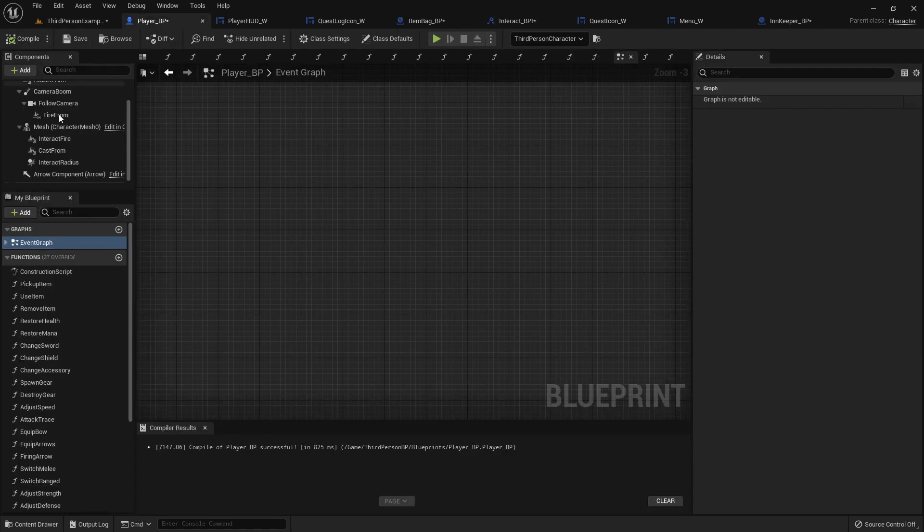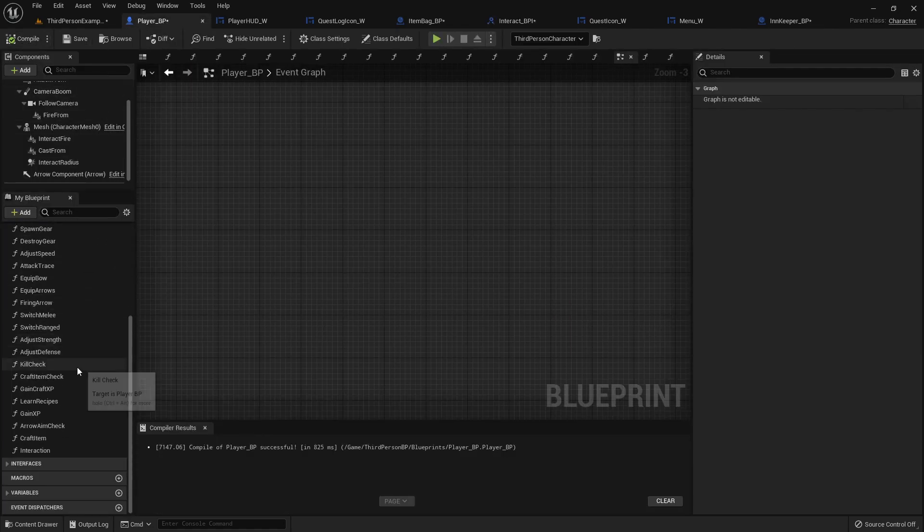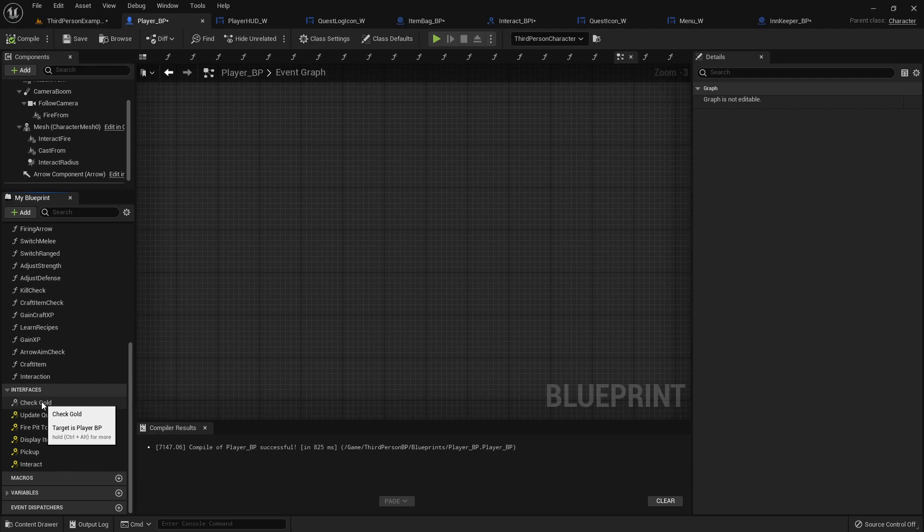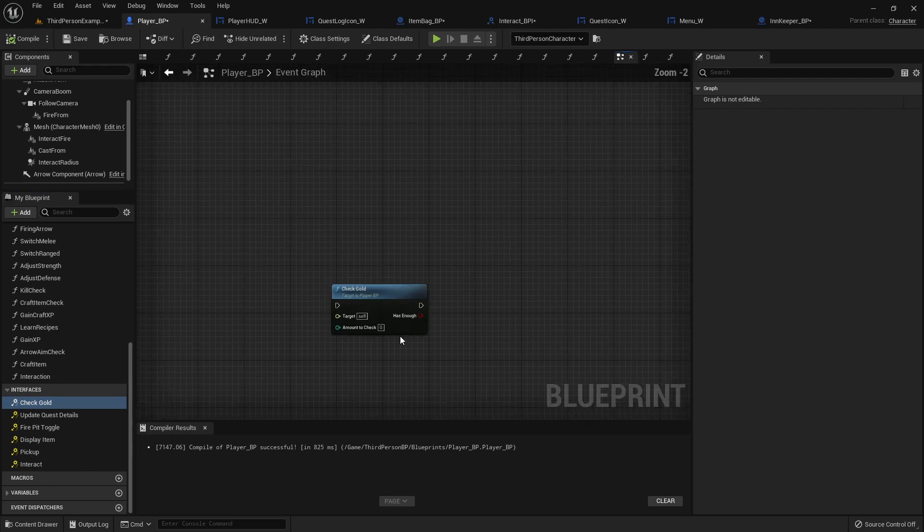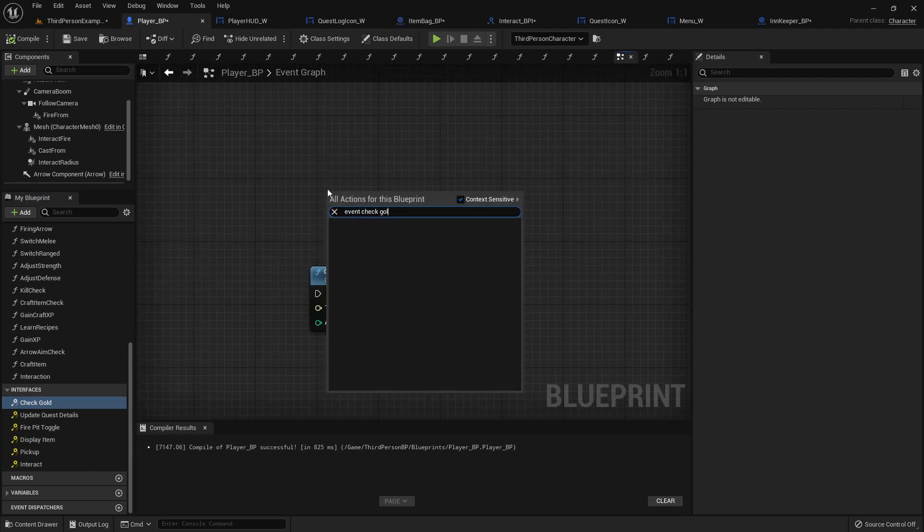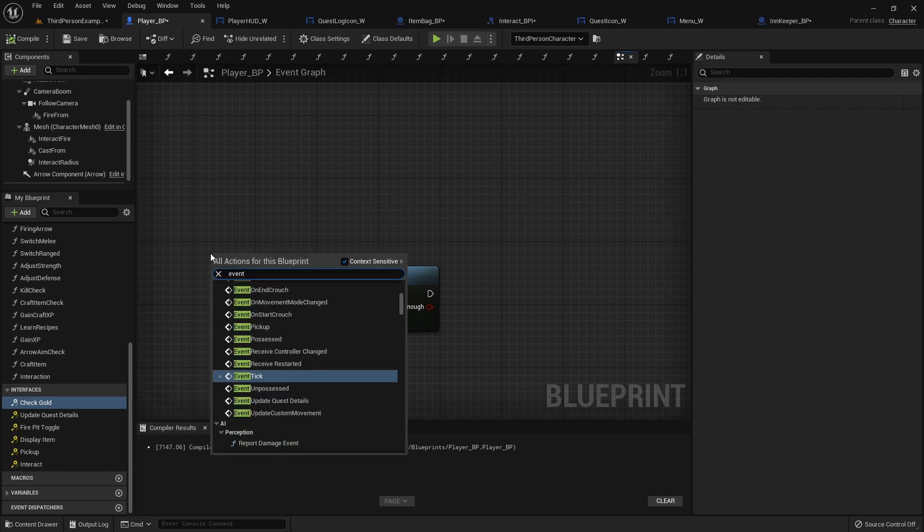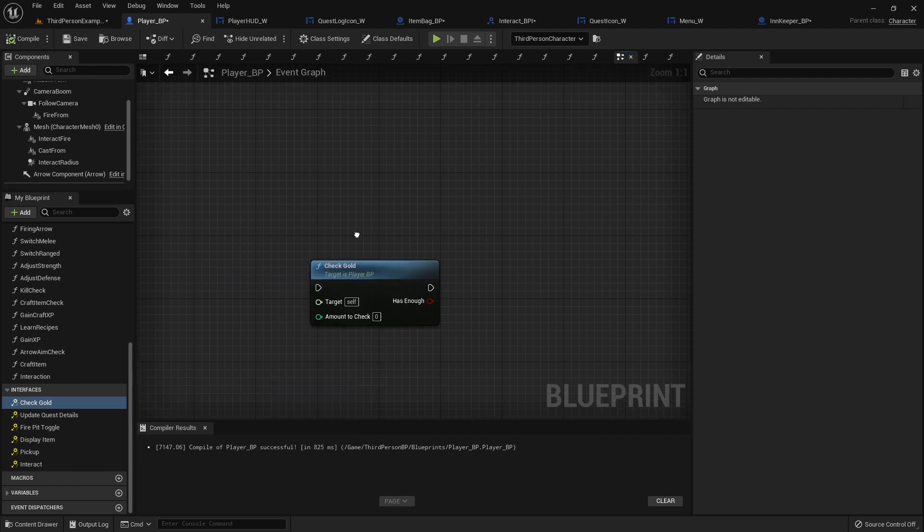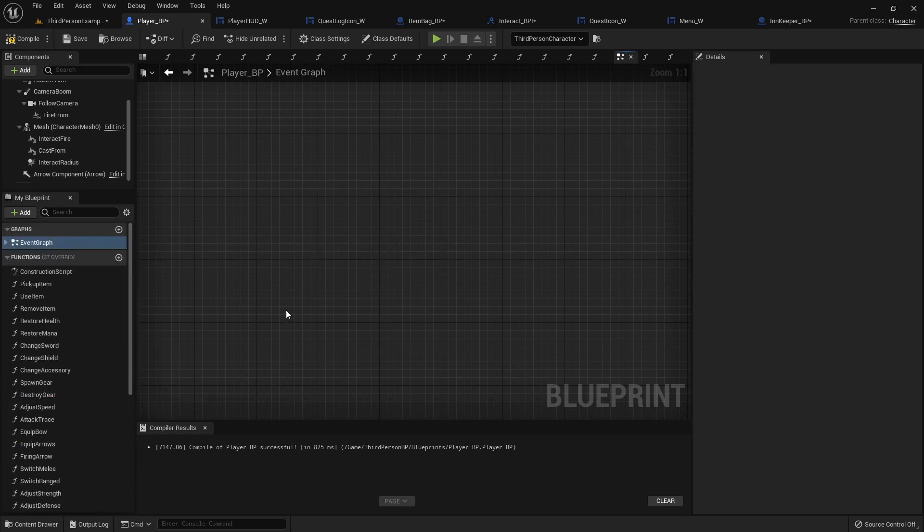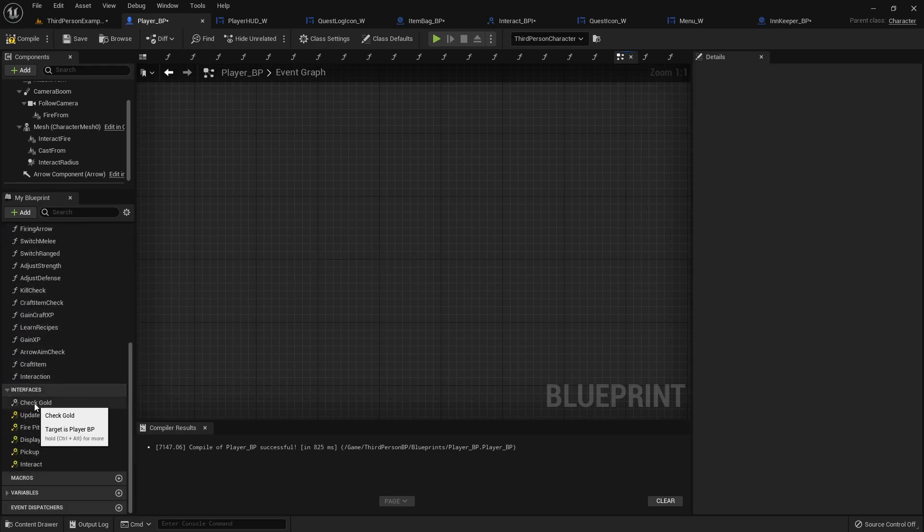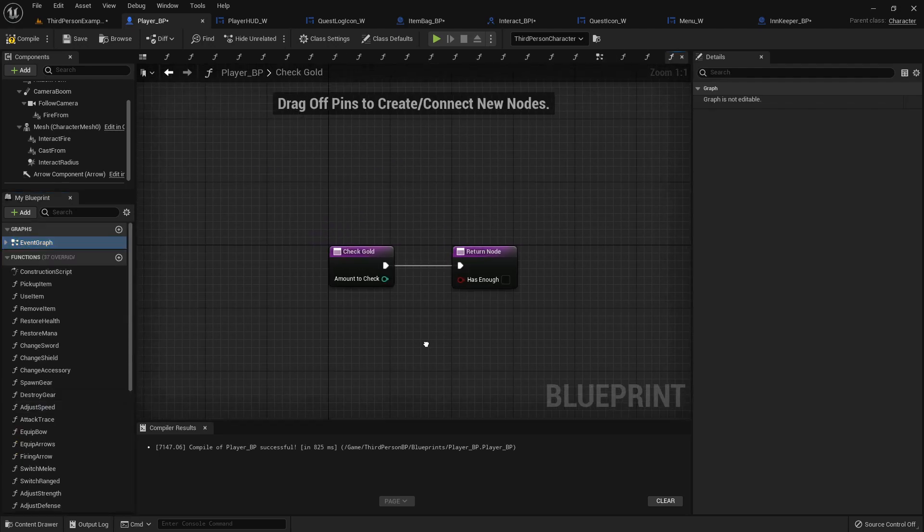And then now, if we go in here to our player blueprint, under the interfaces tab, you'll see how all of these are gold. But this one is not. It's grayed out, and you can't, or you can drag it out, but you can't do an event check gold. Like the other one, you can do event fire pit. This one is its own function. So we can just, it's basically already a function. We can just double click and open it up.